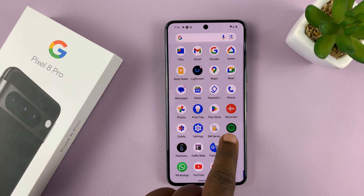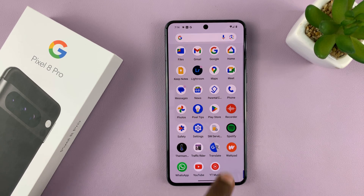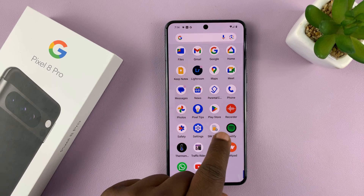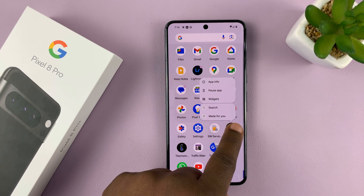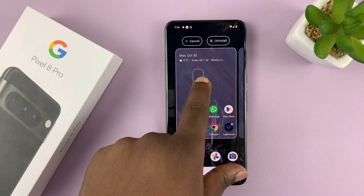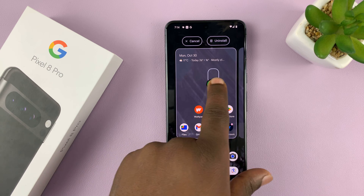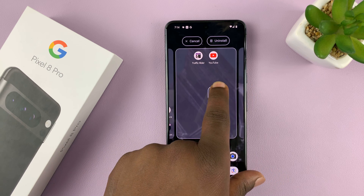To add an app icon to the home screen, just go to the app screen, find it, long press on it, start moving it. Then you can release it on either of the home screens.